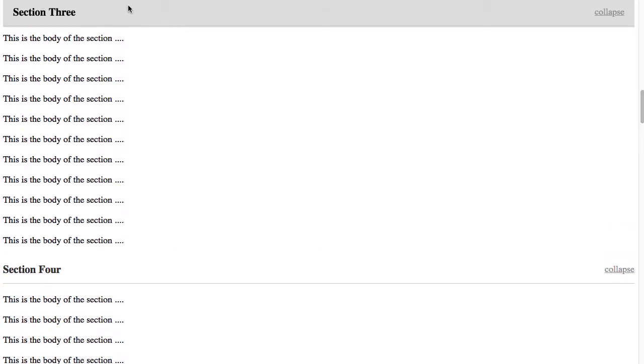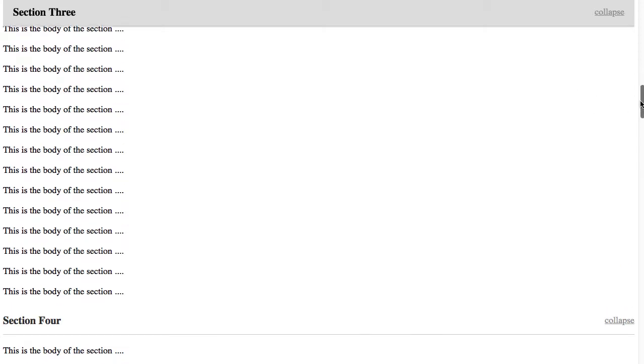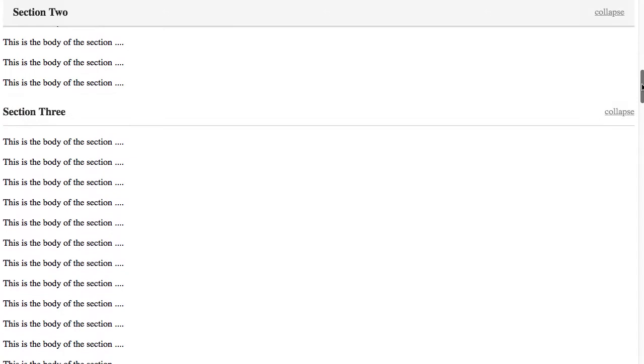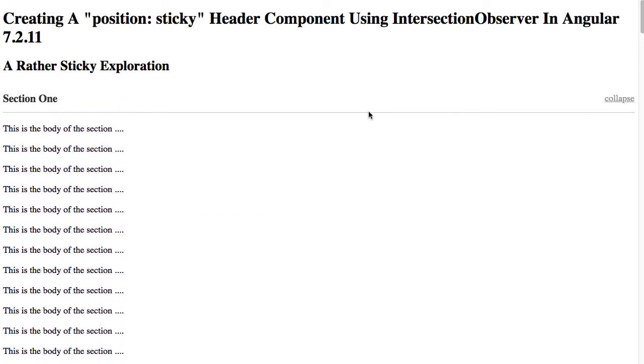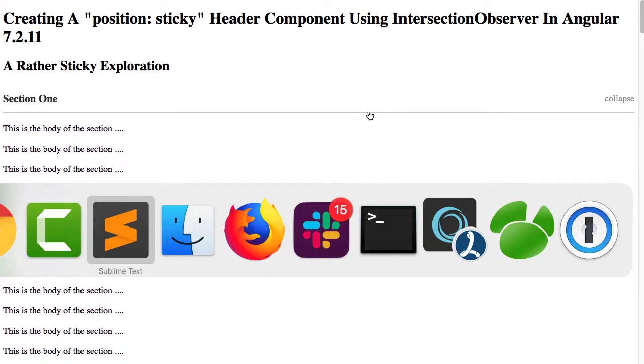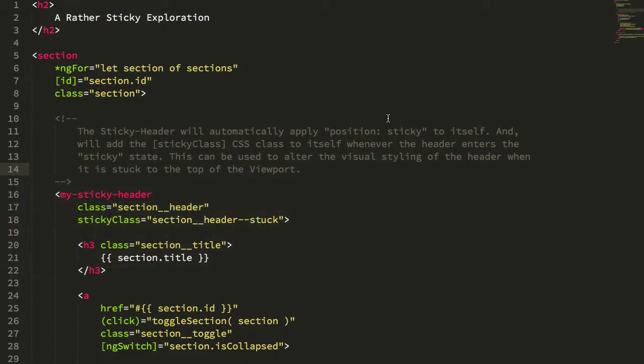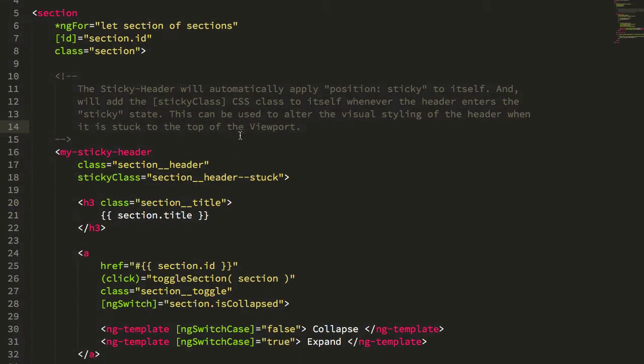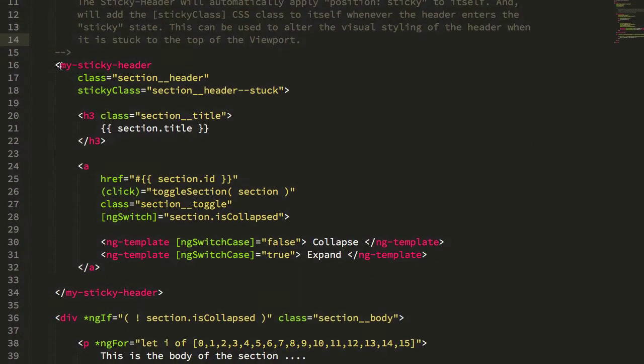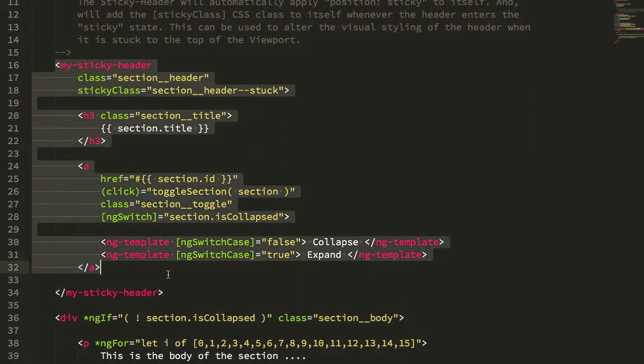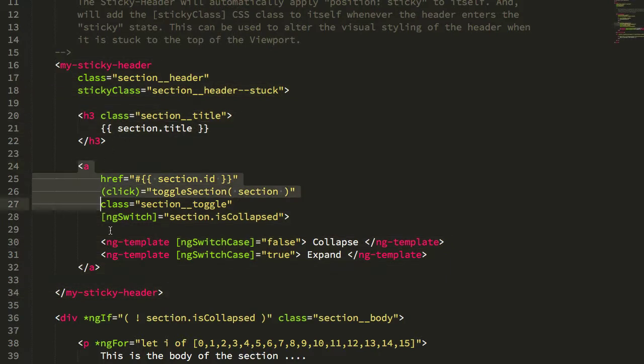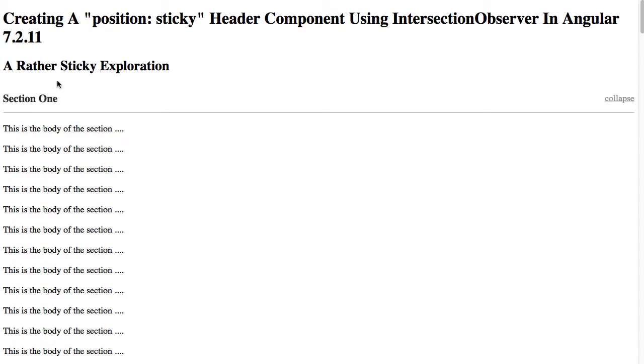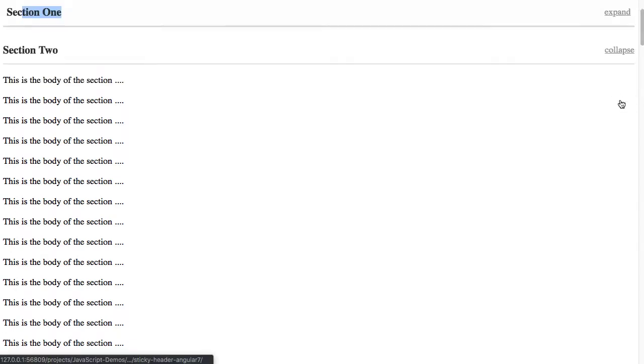This coloring here and the indentation and the box shadow are being added through a conditional CSS class that changes the styling of that header. And we can take a look at the HTML page for this app component. We can quickly see here that myStickyHeader is that header, and you can see here is the h3 and then here's the link to toggle.